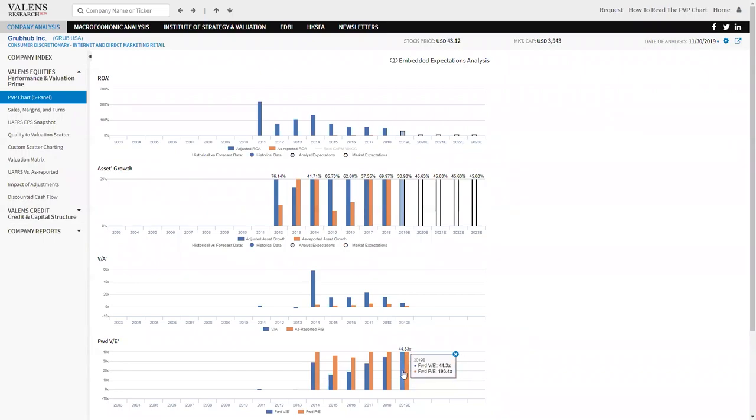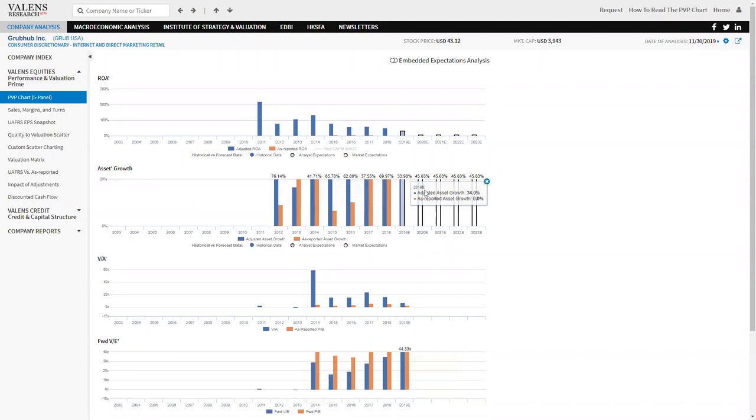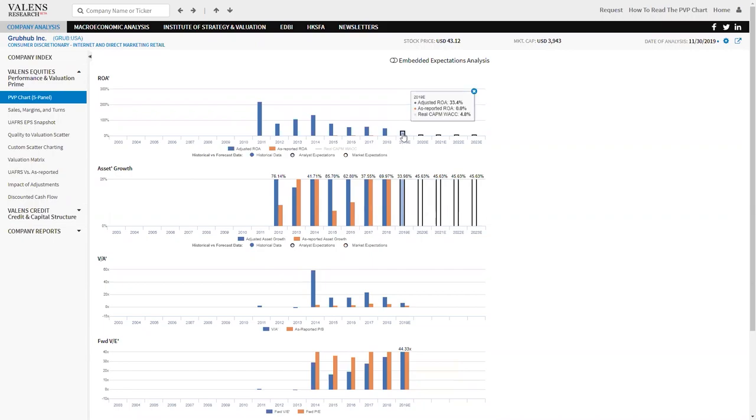But when you look at a 44 times PE and you see a company growing at 40% a year in terms of asset growth, that has ROAs even this year forecast to be 33%, all of a sudden you can start to understand what the market's paying for.